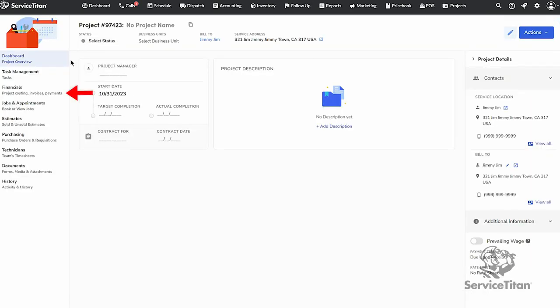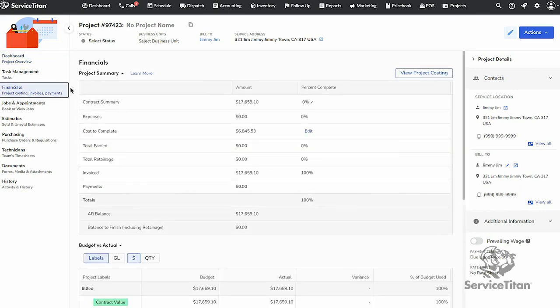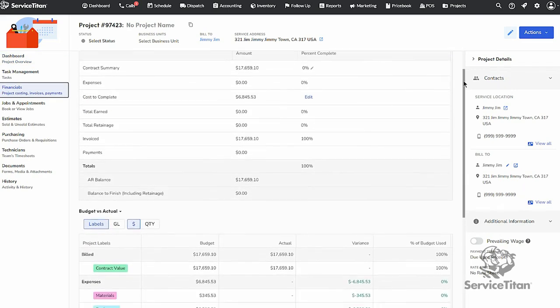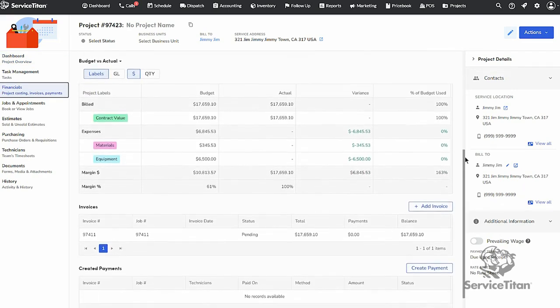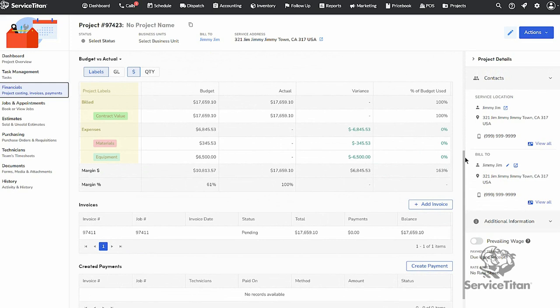From the financials tab on the left, scroll down to view your budget versus actual table to confirm that everything is accurate. This is based on the project labels that were set up on the estimate.